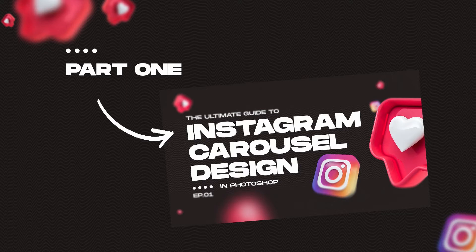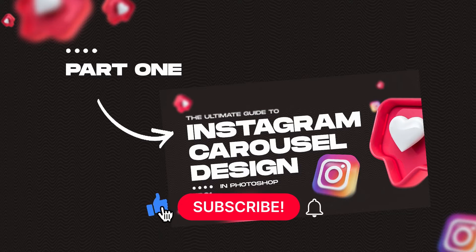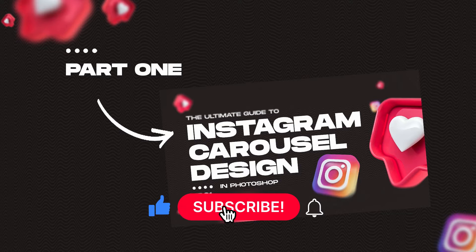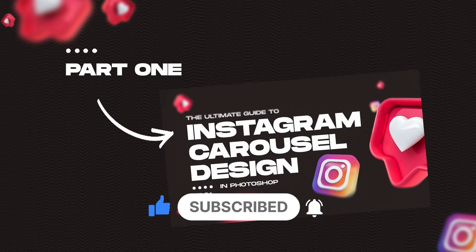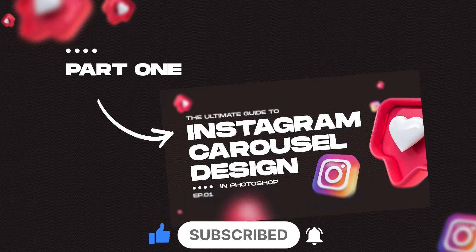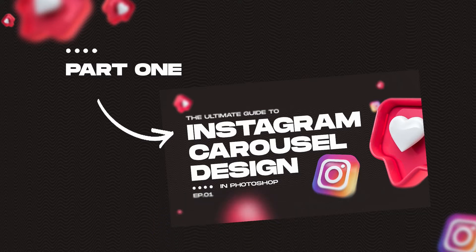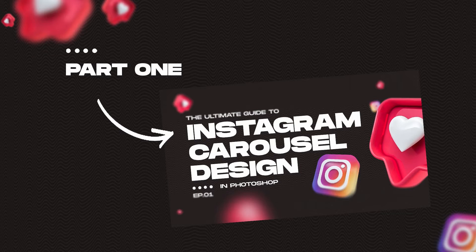Before we begin, make sure you like this video, subscribe to my channel, and hit the bell icon so you don't miss my upcoming videos. All project files are available to download in the description below. I have also included a timestamp into the description, just in case you want to skip ahead. Let's get into the video.